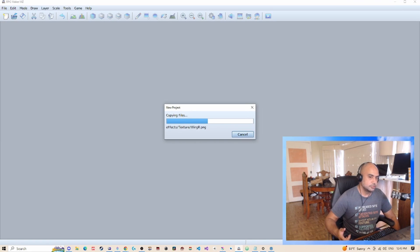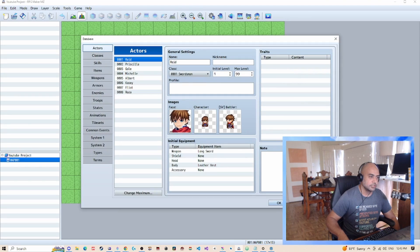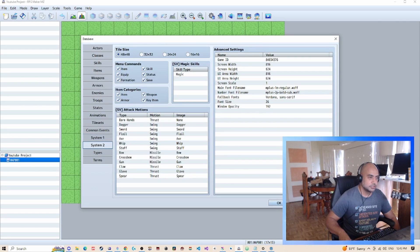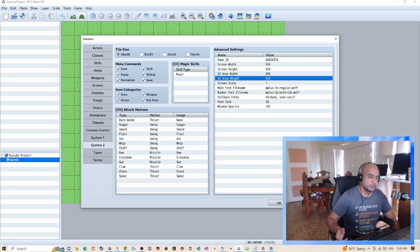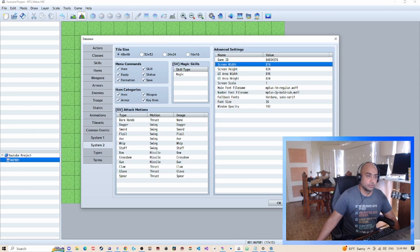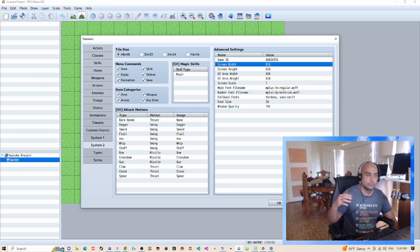The first thing you need to do is check what the resolution setting is for your game. Go into your database, click the little gear, and go into System 2. As a disclaimer: any plugin that changes the resolution of your game means you'll have to use that plugin to adjust your resolution. But you just need to know what your outputted resolution will be.